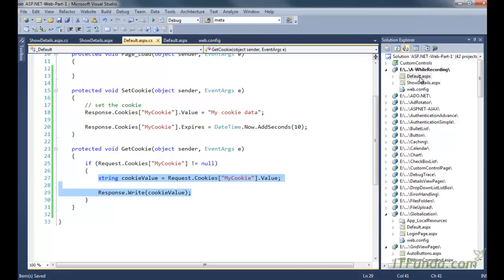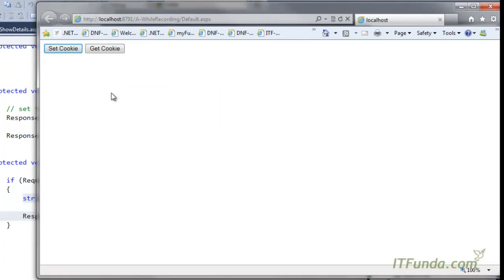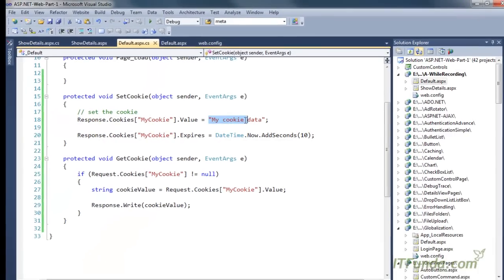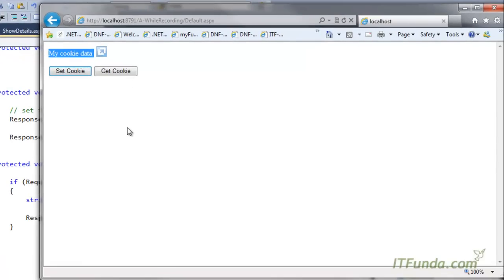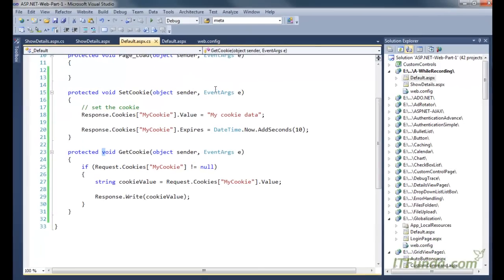Let me run this page and show you how it looks. I have two buttons — I clicked set cookie to set the cookie, then clicked get cookie and I am getting the cookie value. Now if I click on get cookie after 10 seconds, I notice that I will not get any data. I am not getting any data because the cookie has expired.